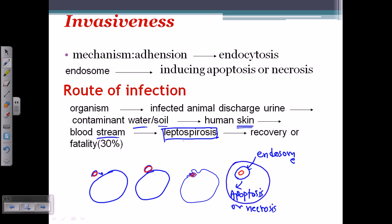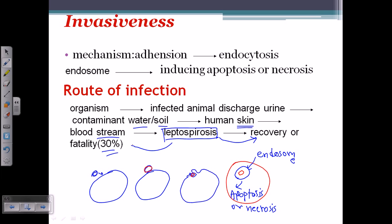After getting the bacteria into the bloodstream, it will cause leptospirosis. This condition is approximately 30% fatal and 70% recoverable — so most of the time it is recovered, but sometimes it can be fatal and can kill the individual.